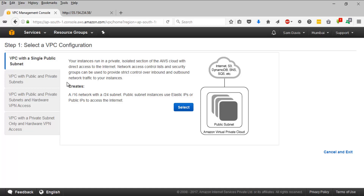The options are: VPC with single public subnet, VPC with public and private subnet, VPC with public and private subnets and hardware VPN access, and VPC with private subnet only and hardware VPN access. In our case, as per the diagram, it is the single public subnet, so we are going to stick with the very first option.